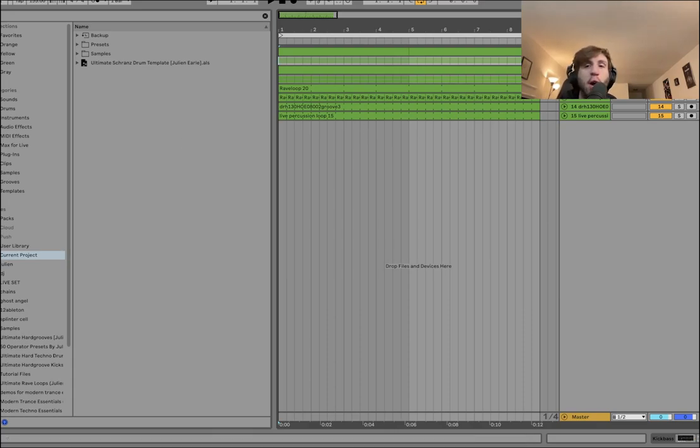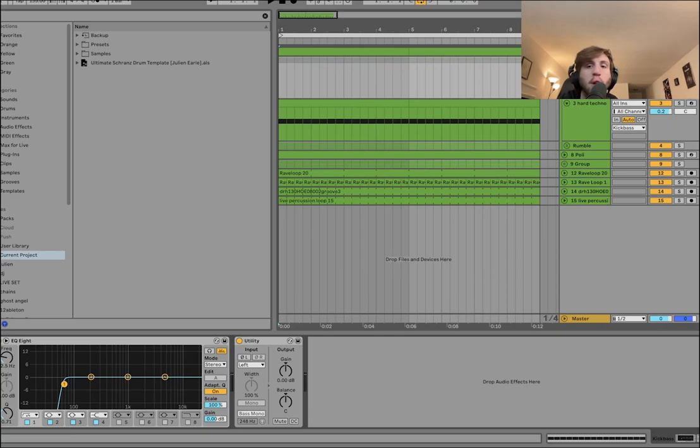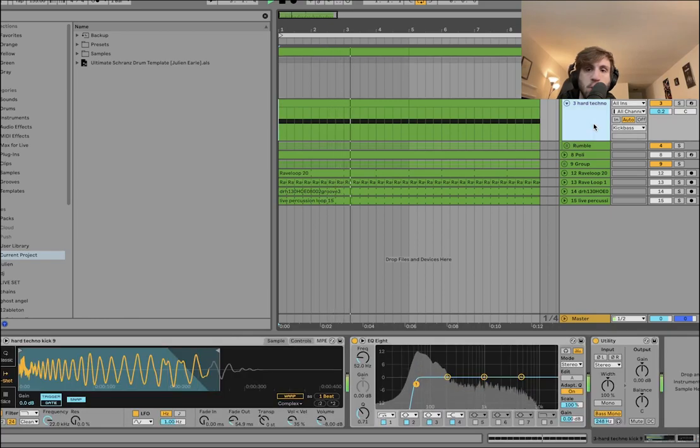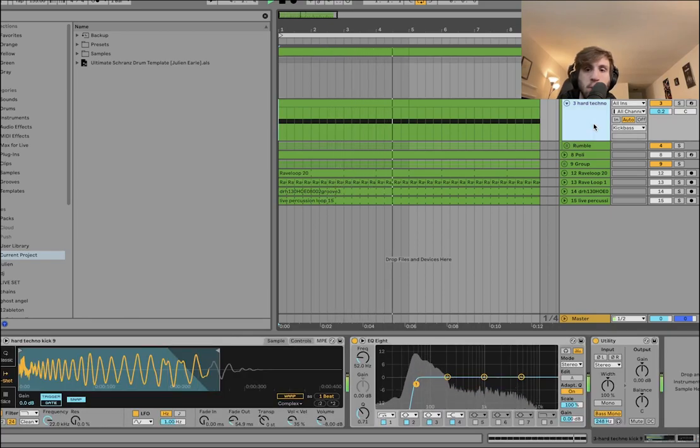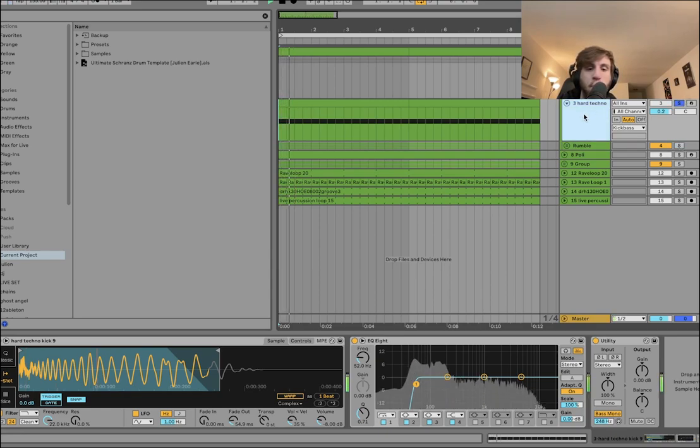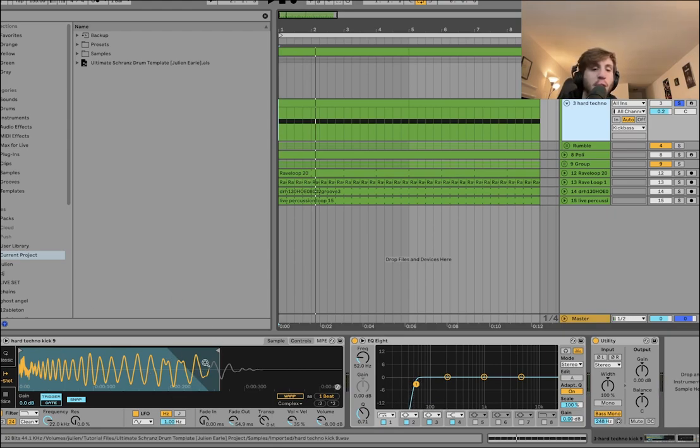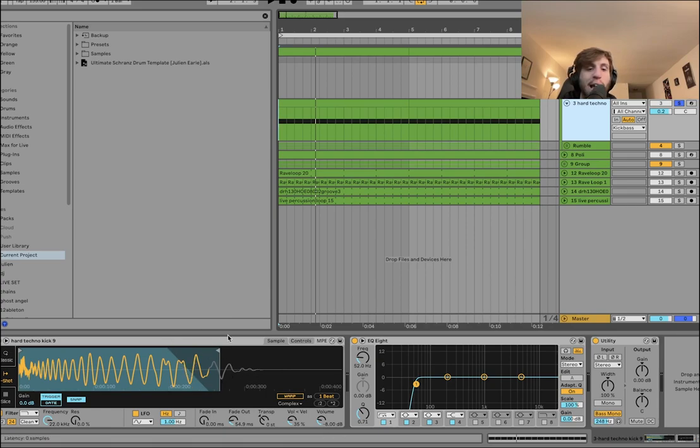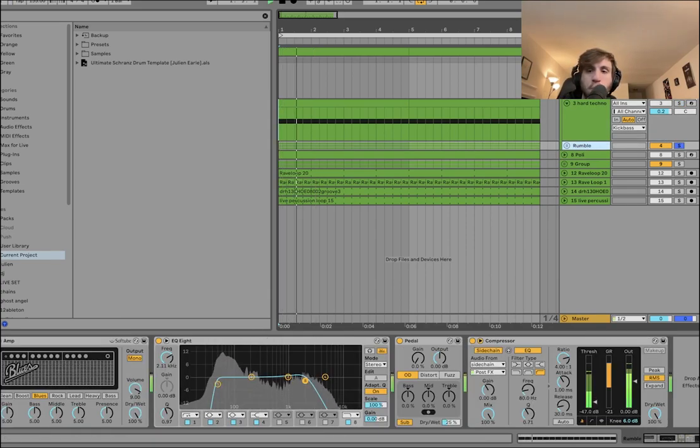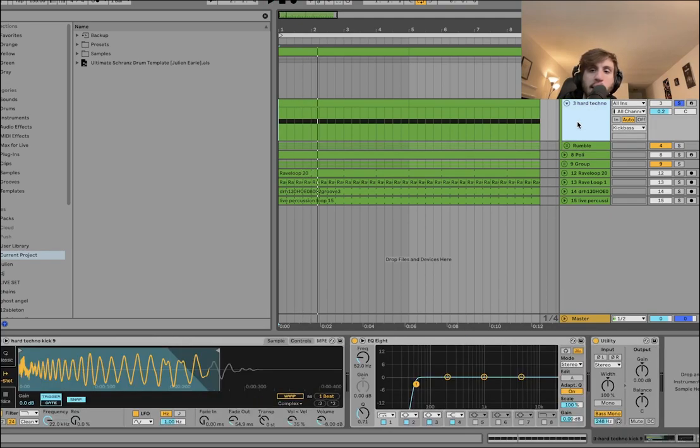Alright so when it comes to making Shranj drums you're always going to want to start with your kick and bass. So what's happening here is we've got a kick, just a nice hard-hitting fat techno kick. You notice though I did cut off a little bit of the tail, because you're going to have so much rumble down here you don't need this to be so long.